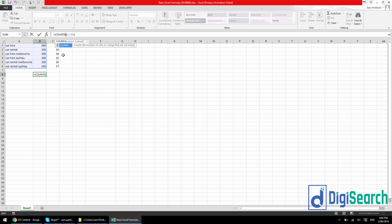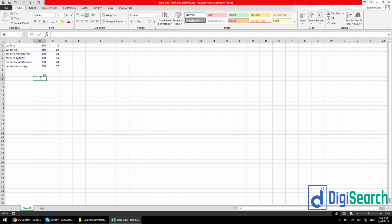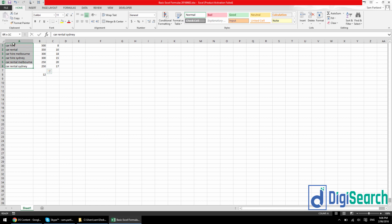But if you change the count formula to a count a formula. So just for this one, just putting the a there. Press enter, it will come back with the 12 I want. Because a count a formula will allow you to count both number based cells and word based cells.